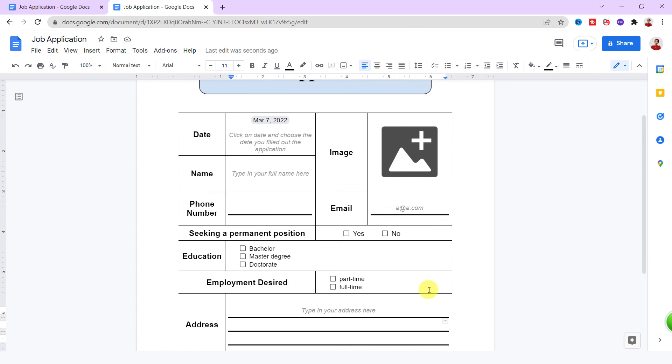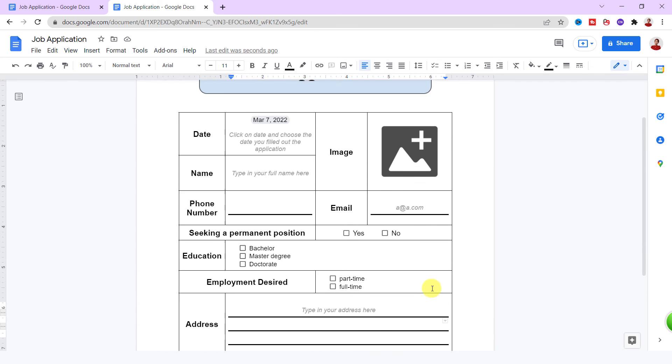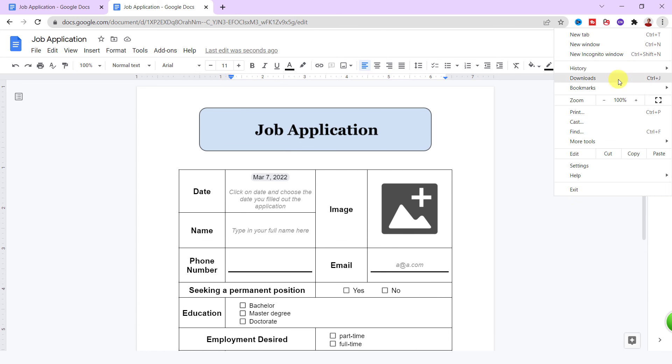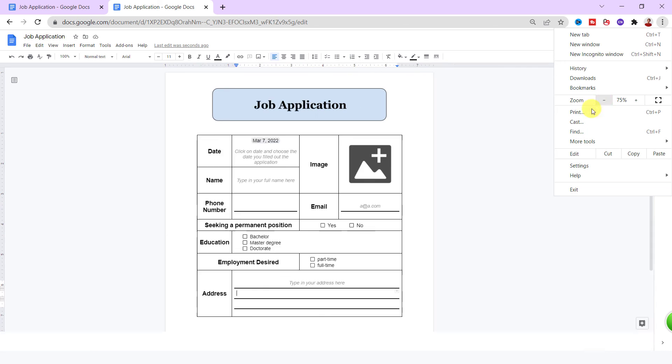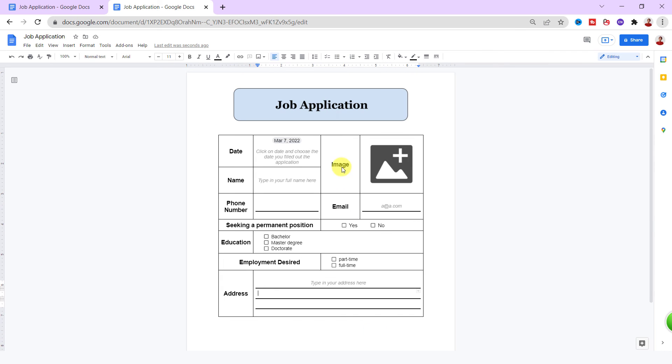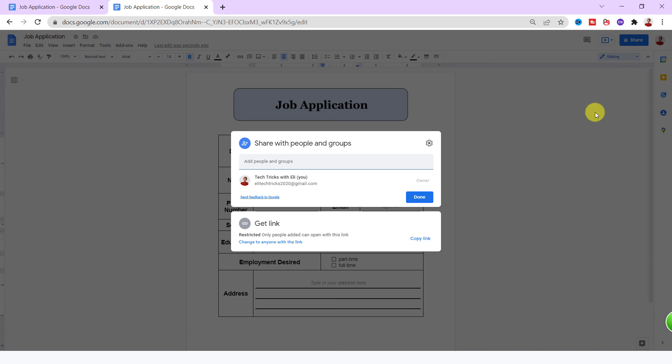Okay, my application finished. Now I can share it with people and groups or can get the link and send it to the applicant.